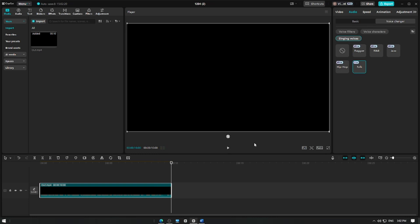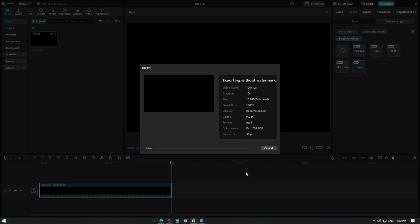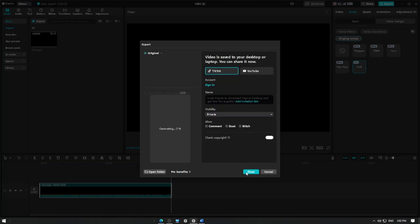Once satisfied with the result, tap the export button to save your video. And that's it! You've successfully used the Singing Voice feature in CapCut Pro.